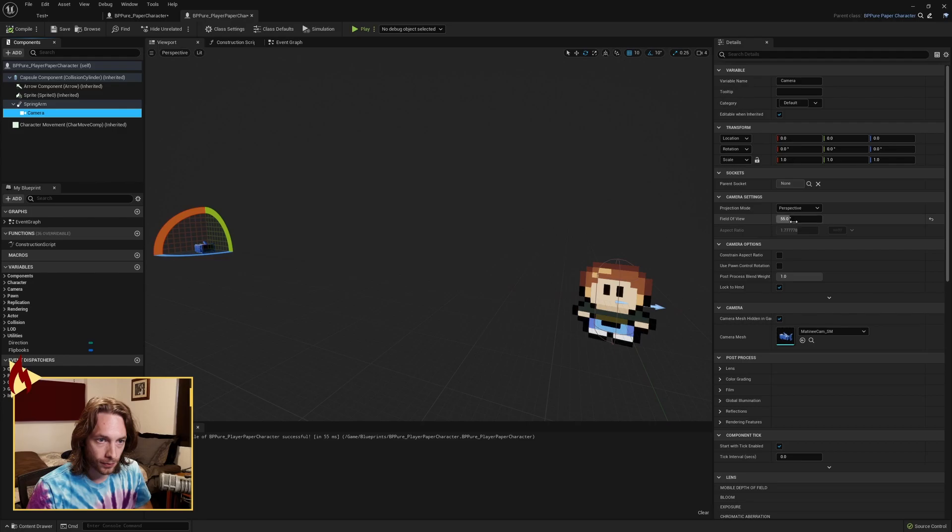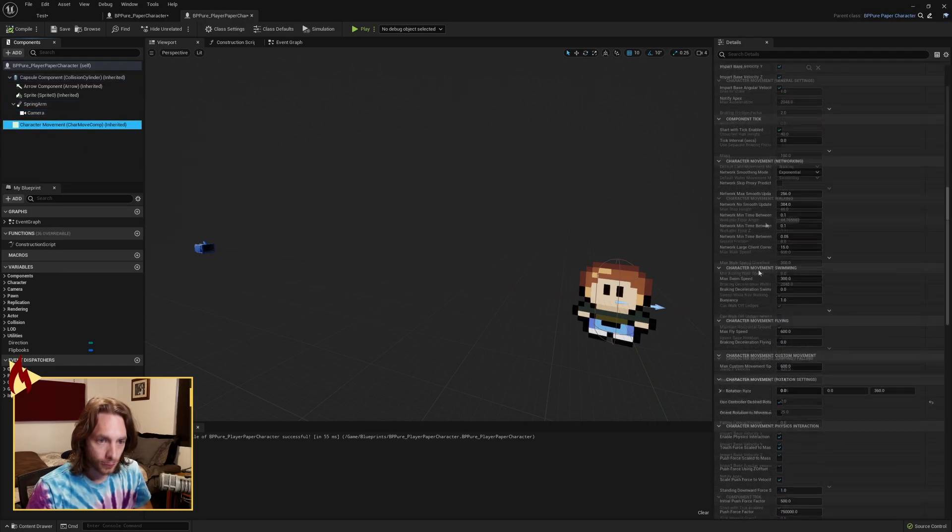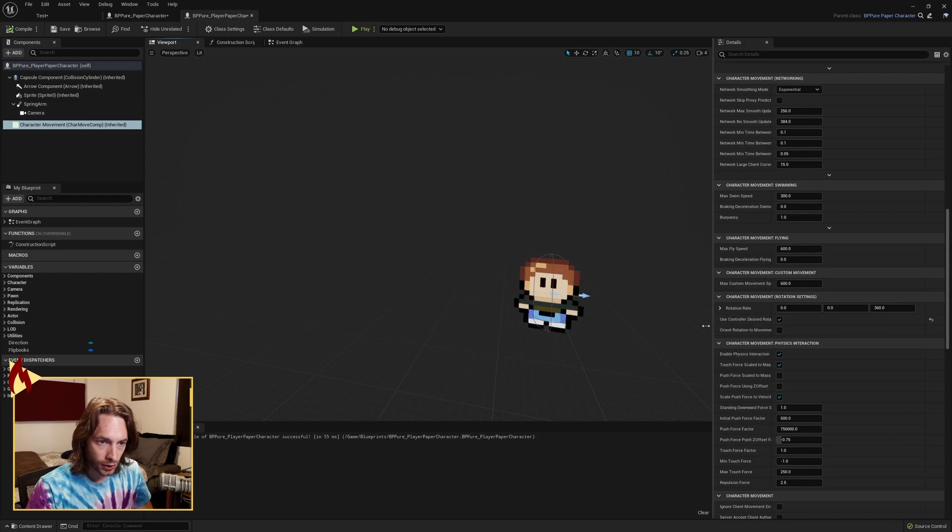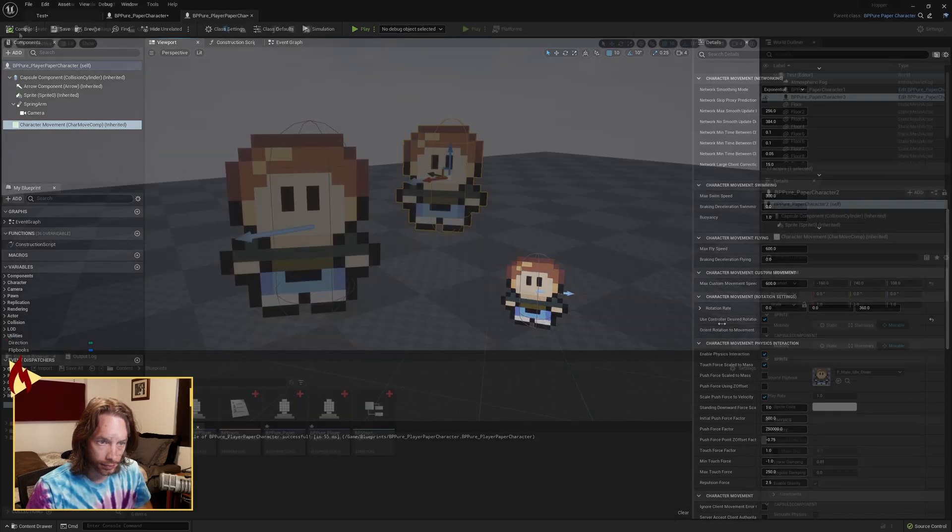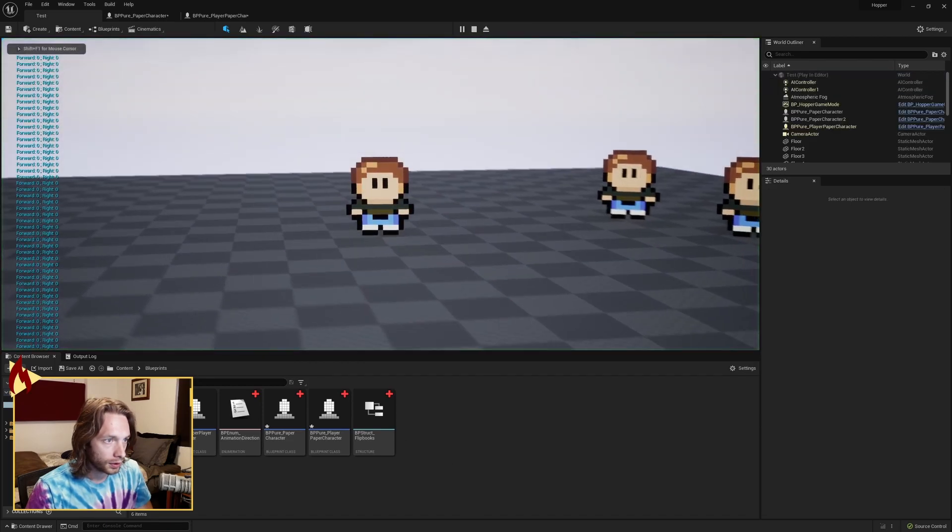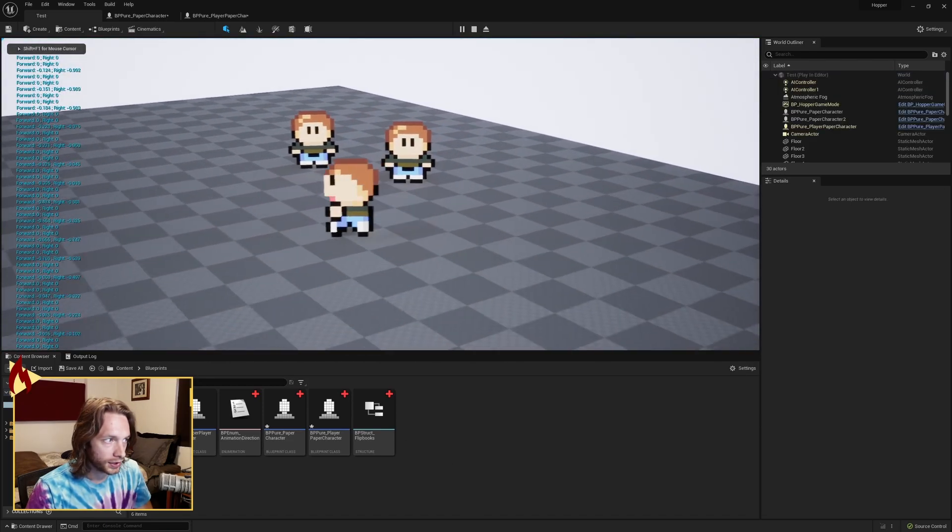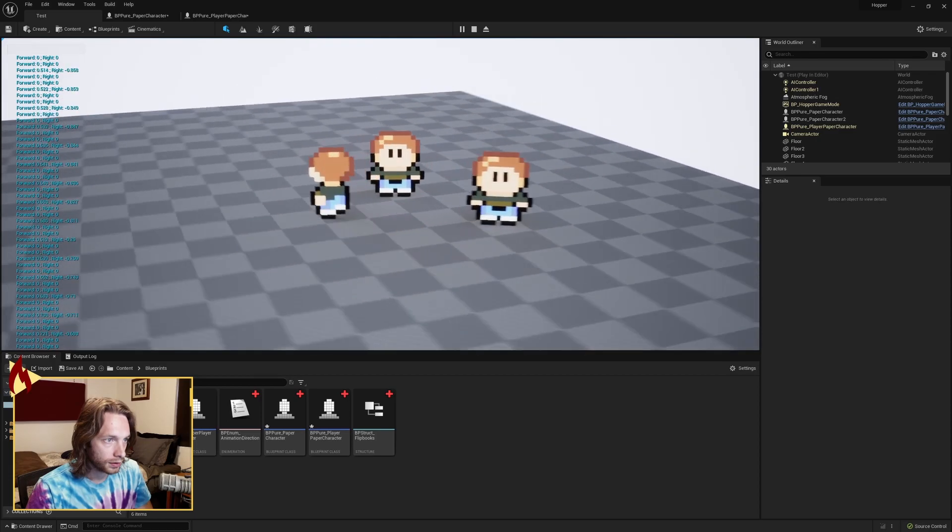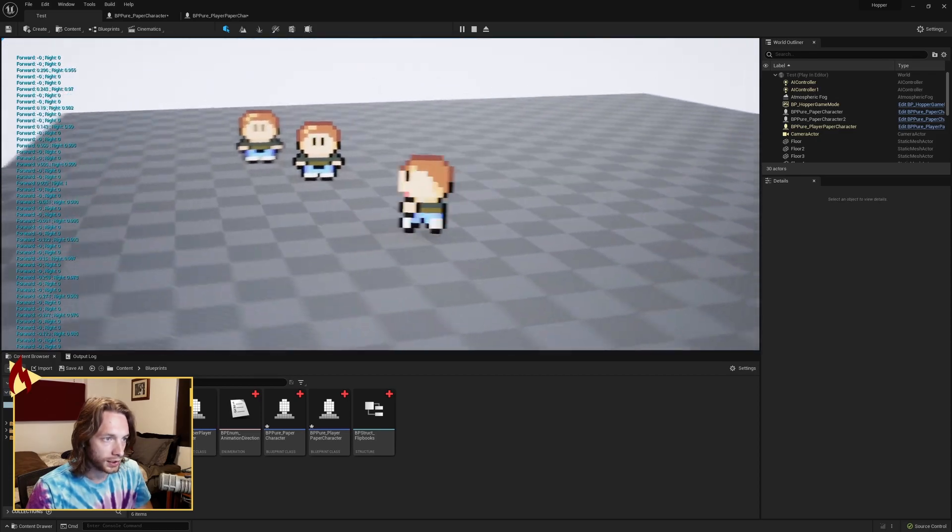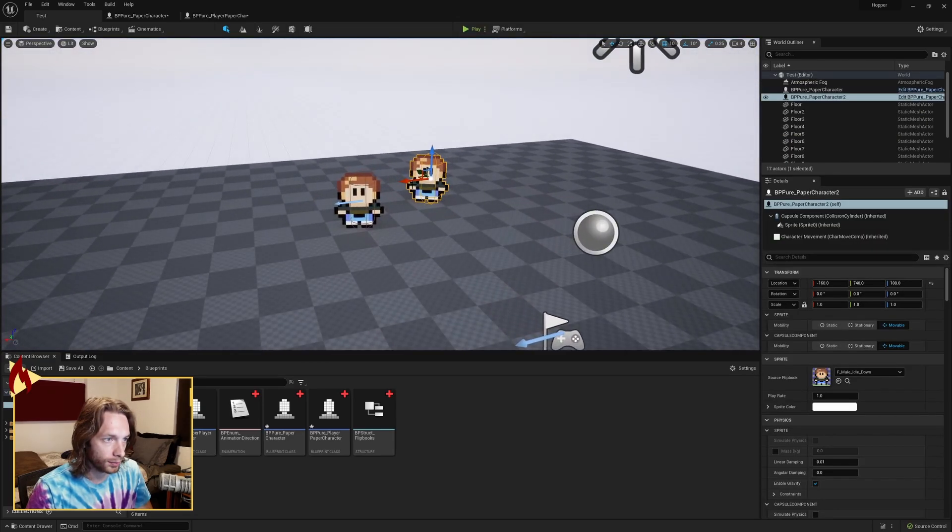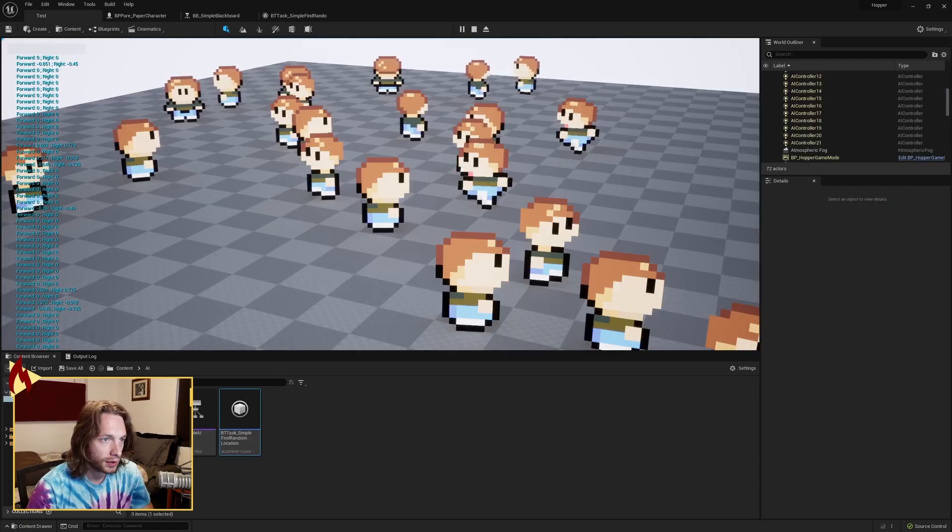On the camera, change the perspective field of view to 55 degrees. On character movement, find the character movement rotation settings. Use controller desired rotation needs to be checked on. Once you have those, as you can see, this is all the blueprint classes. And I just dumped in two of the basic ones in there. I didn't build any AI this time.